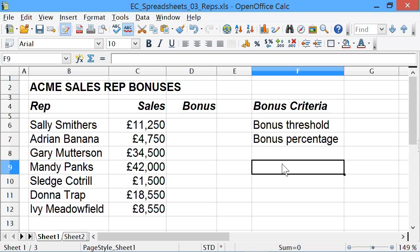In that last example, we used the IF function to distinguish between two text labels: pass or fail. But I just want to make it clear — you can use the IF statement to actually calculate things as well.